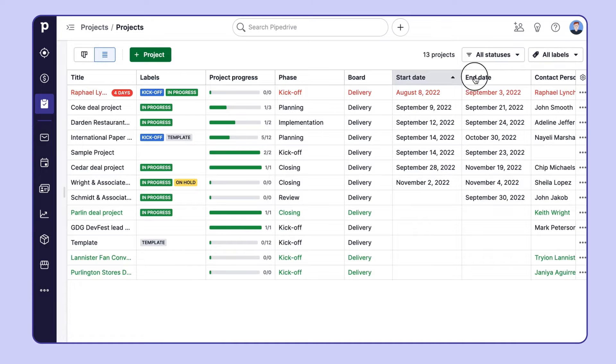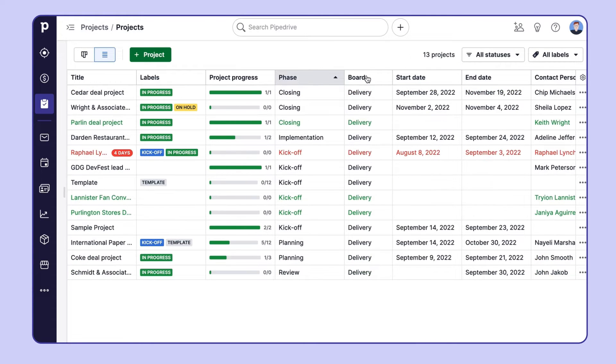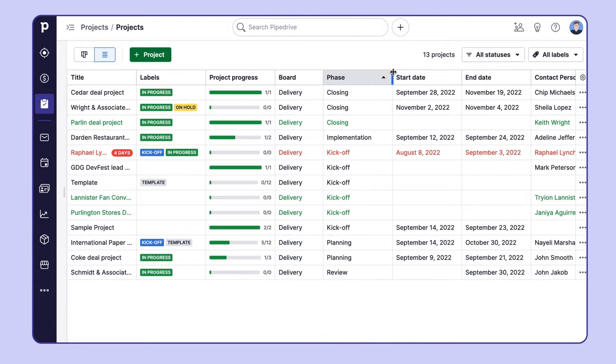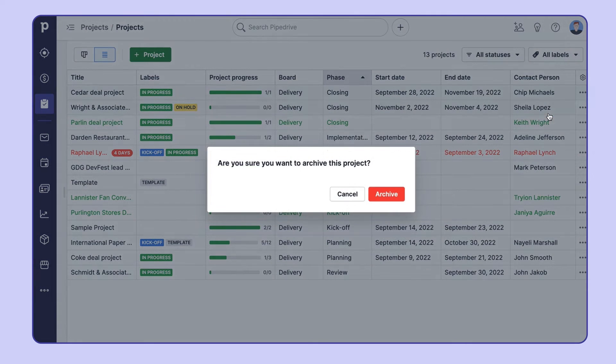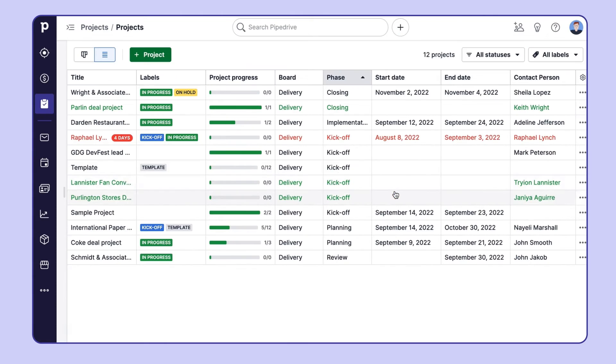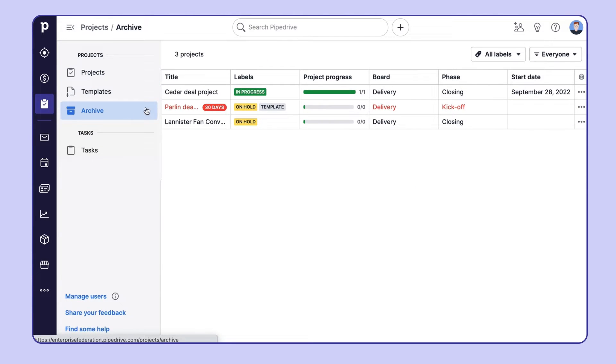You can also sort the projects by date or phase and change the width of the columns or the order. If you don't want to delete the project, you can archive it and later find all of the archived projects over here, just in case you ever need it again in the future.